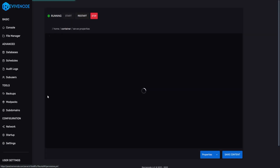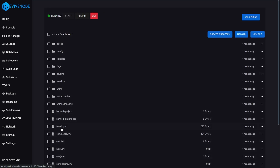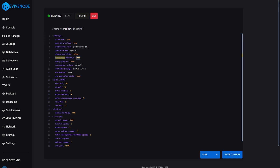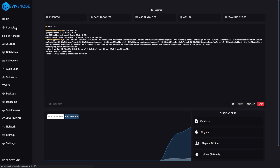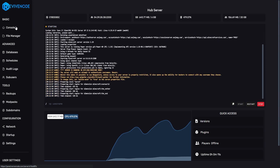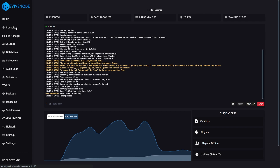Once the server is started, go into the file manager. There are three files we need to change. First, spigot.yml — find 'bungeecord' and set it to true, then click save. Next, server.properties — find 'online-mode' and change it to false, then save. Finally, bukkit.yml — use Ctrl+F to find 'connection-throttle,' set it to negative one, and save. After all that, click stop and then start so all the files apply correctly.